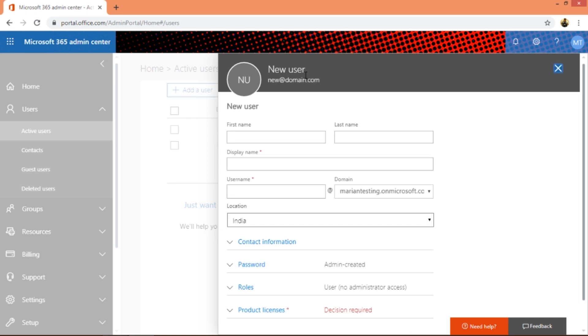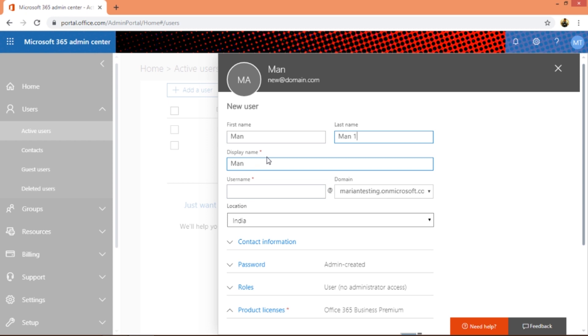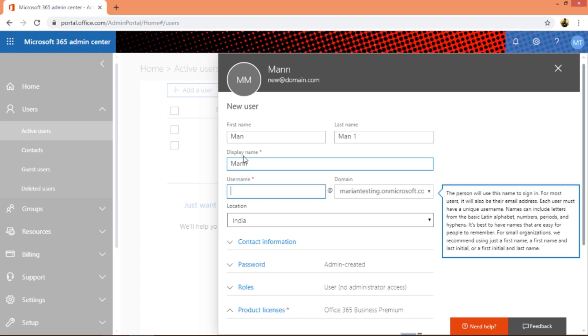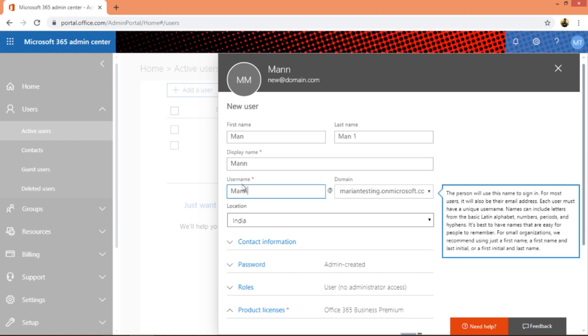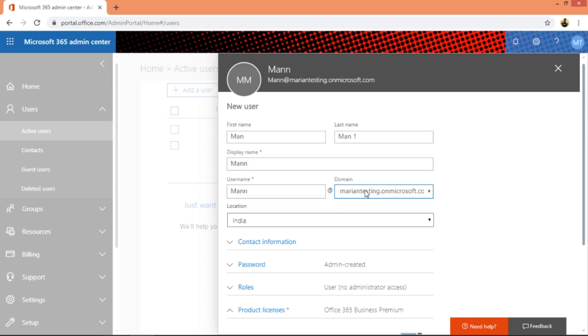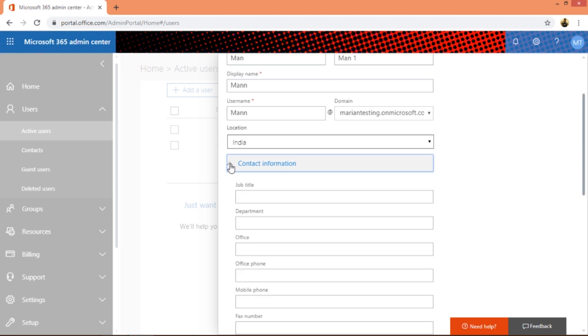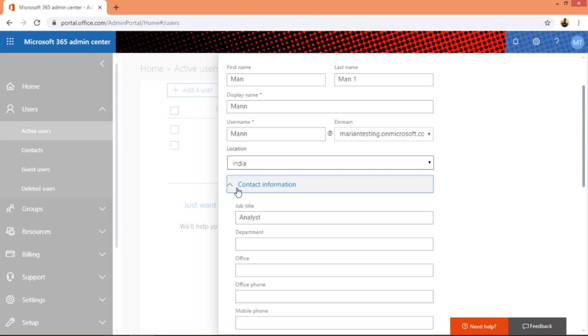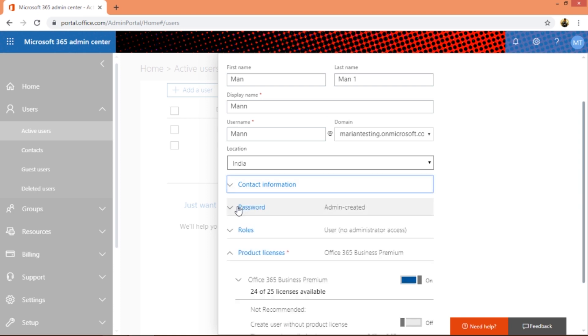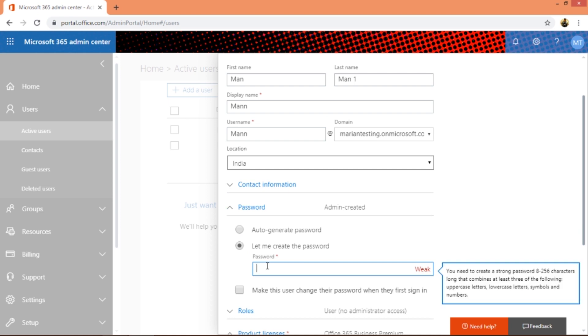When you click on add a user, this comes up and you can give a name for this - first name, last name, display name can be anything. Then display name can be the same as the username. If you have several domains you can choose by clicking here. You can choose your location and enter the contact information, job title, department, office, and so on. You've got lots of options here.